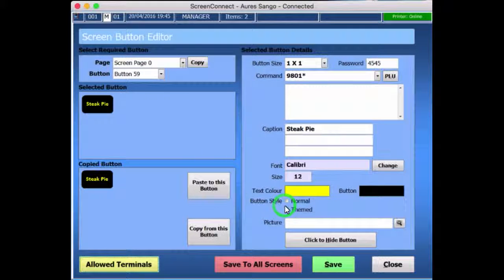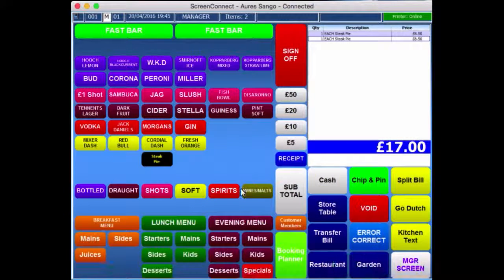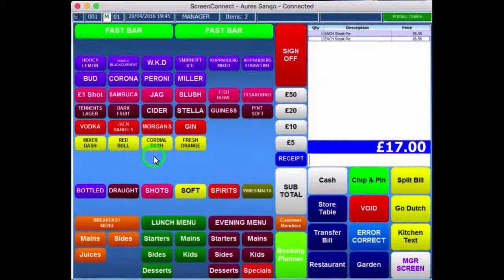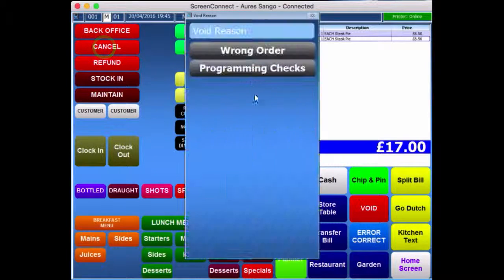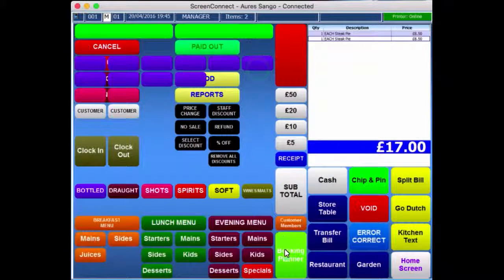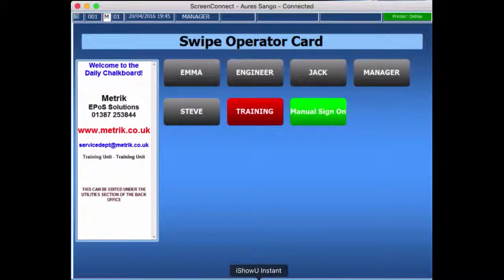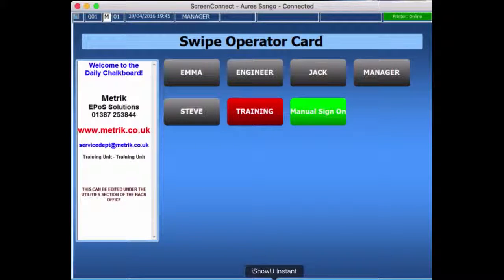At the moment I'm just going to close that and save. Then I'm going to press CTRL and press the button to delete it. So I'm just going to delete that from the sales screen by cancelling the order as well. So that's the end of the video. Any problems, just please email me at servicedep.metric.co.uk. Thanks for watching.